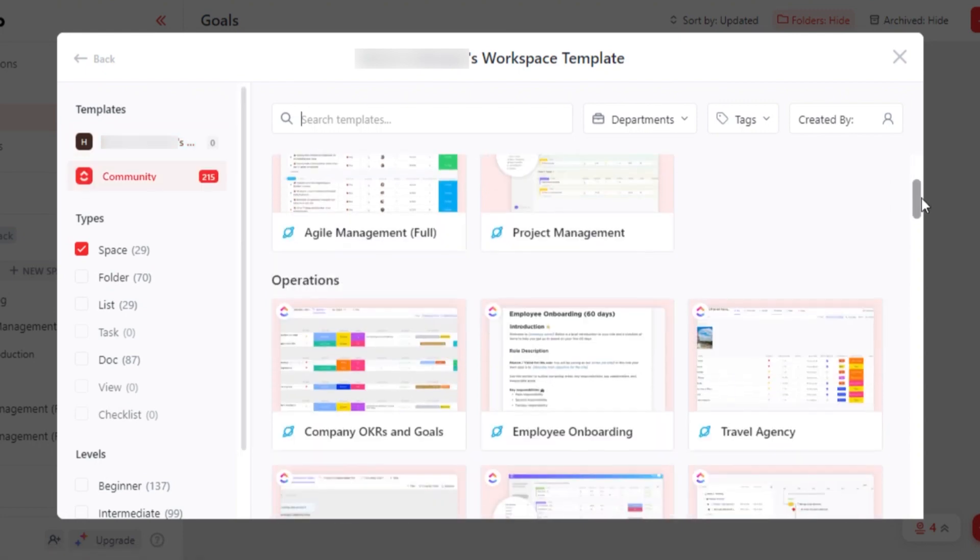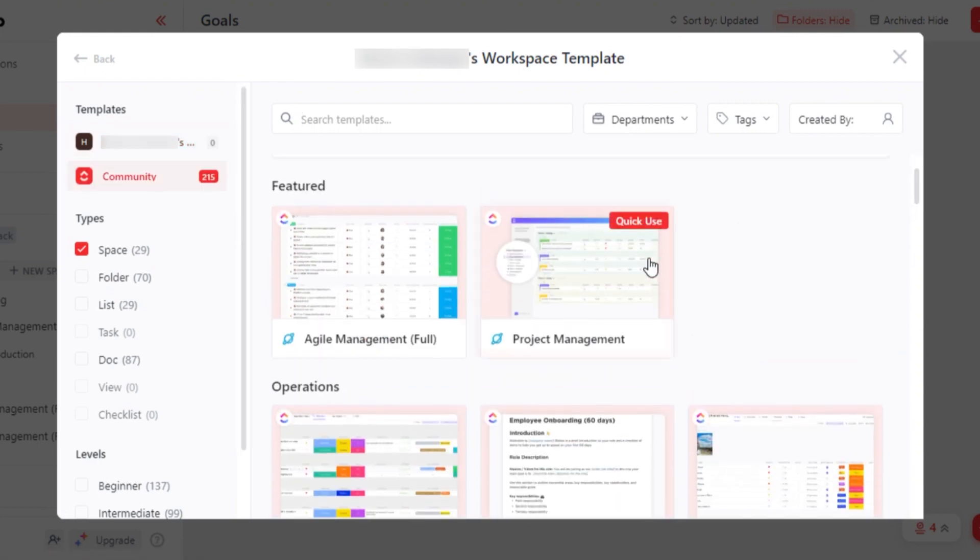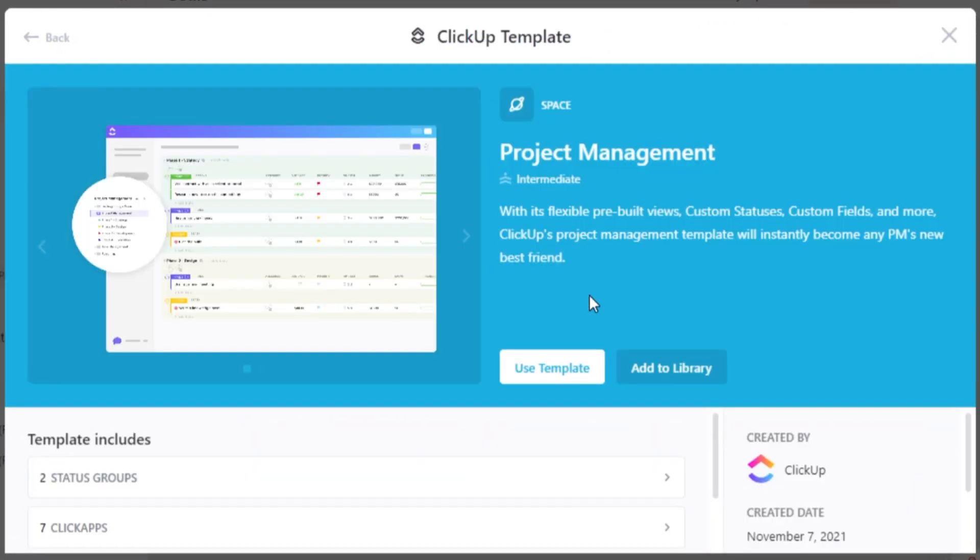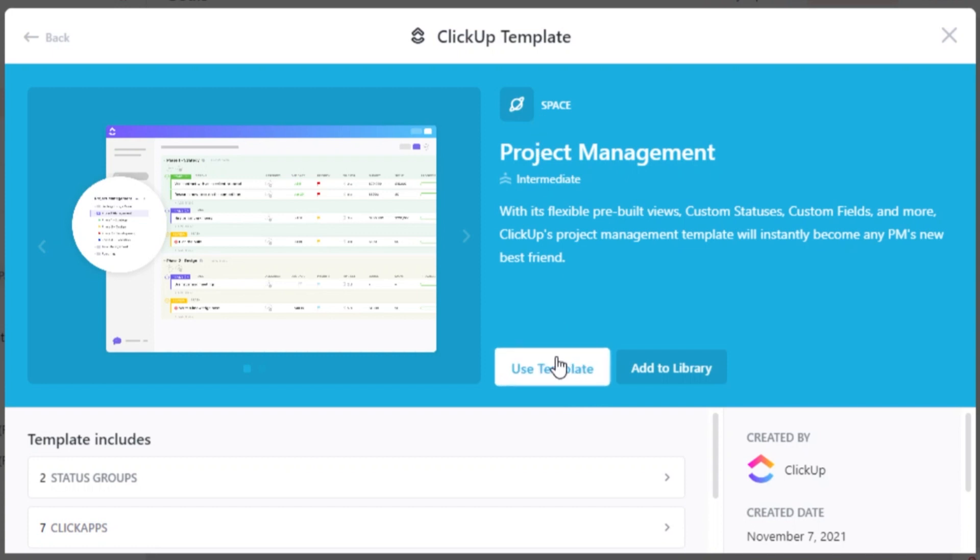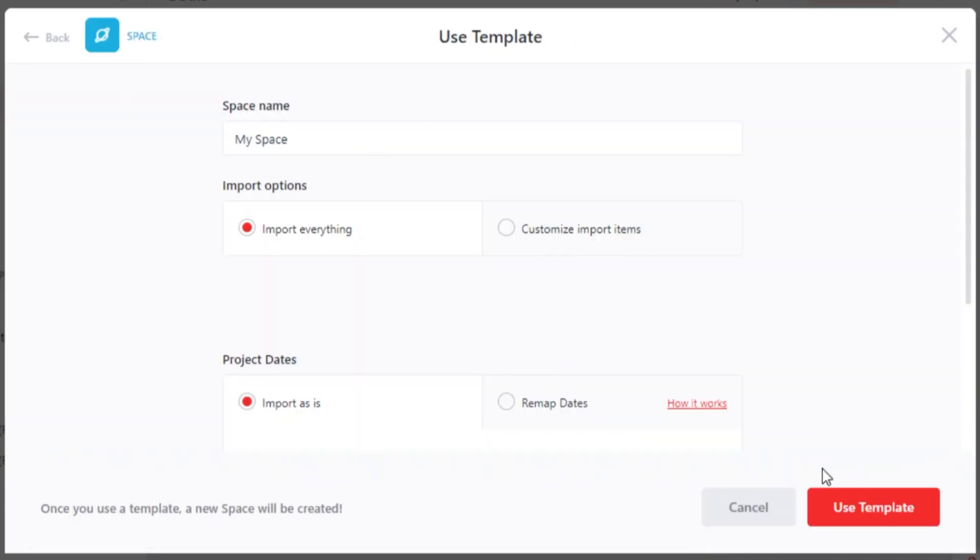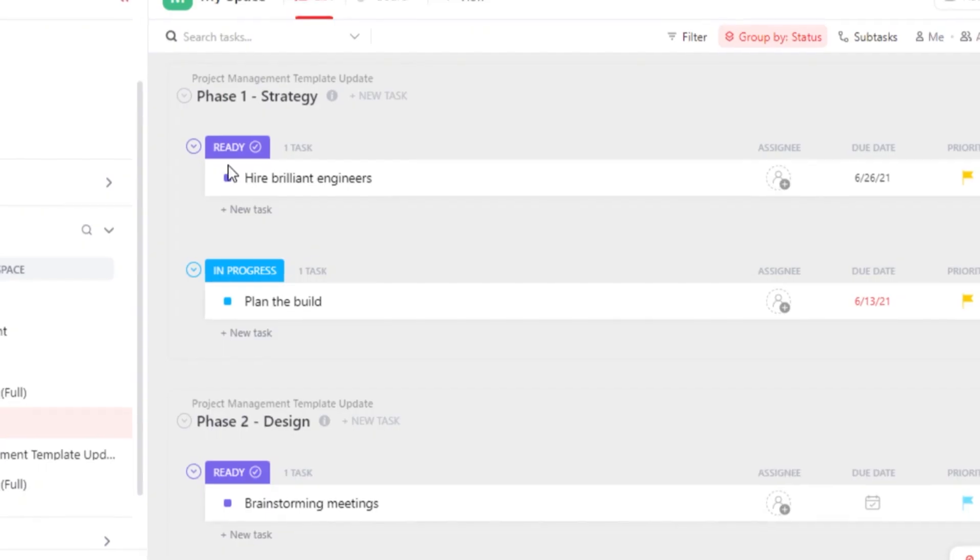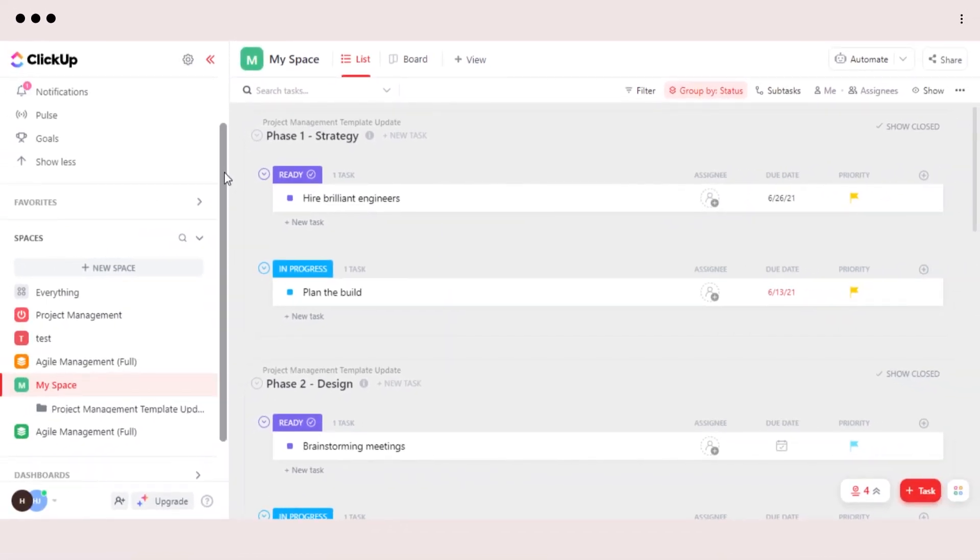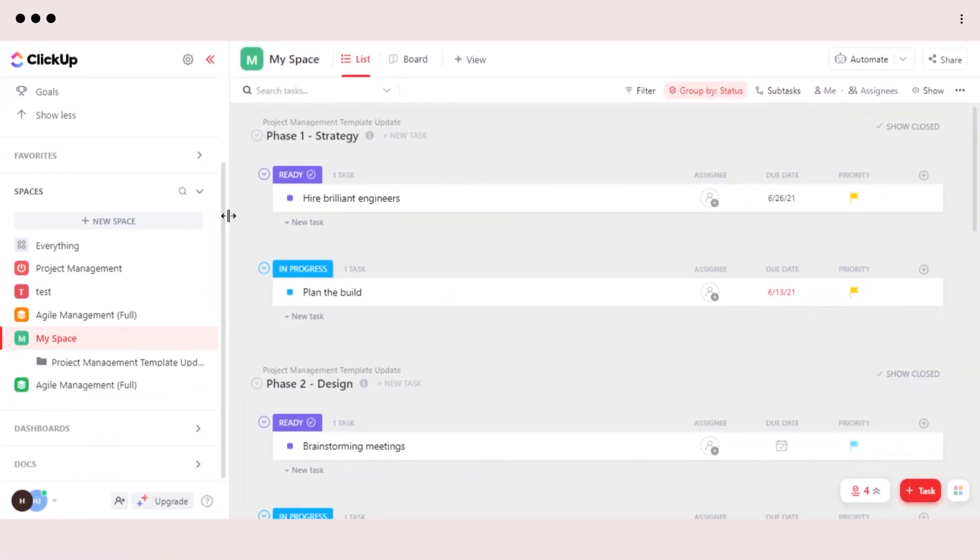So if you want to create a project management space, then you can use this template right here. So let's go with a template. There you go, our space has been created. And this is how you can create a space within a workspace.